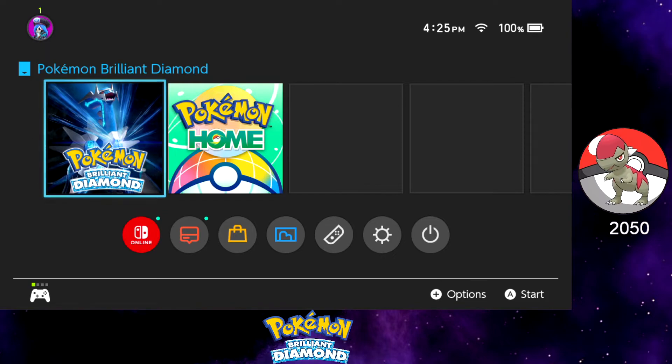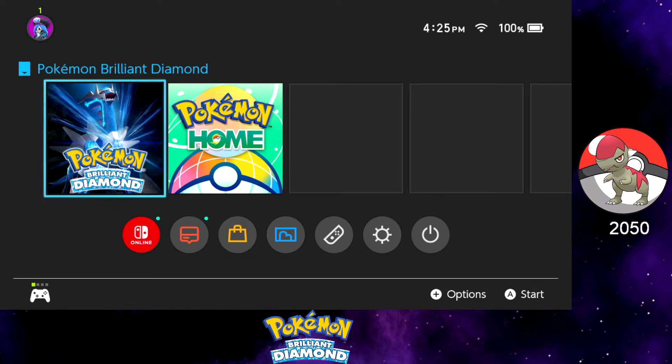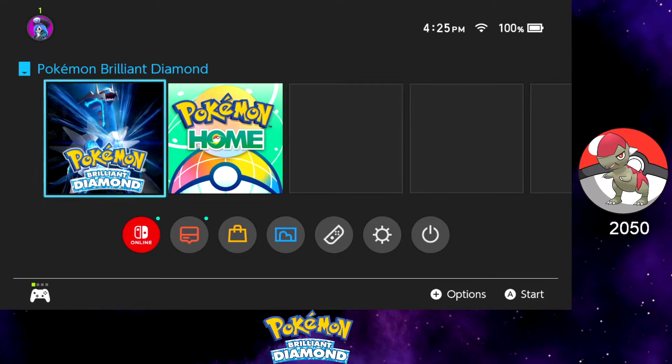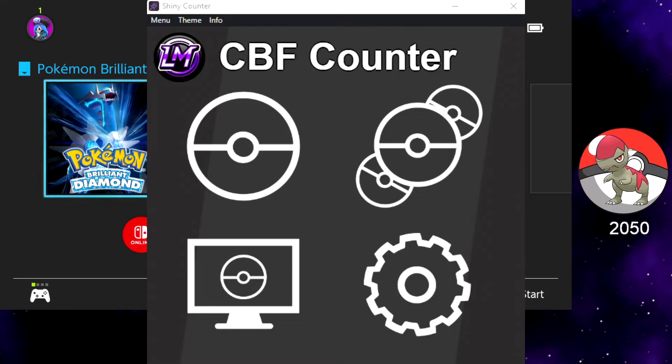The last thing I wanted to go over was the software that I use for capturing the encounters for my shiny hunting setup. So this one actually is a dude who made this amazing software for auto shiny hunting counters. What is the app called? The auto shiny counter.